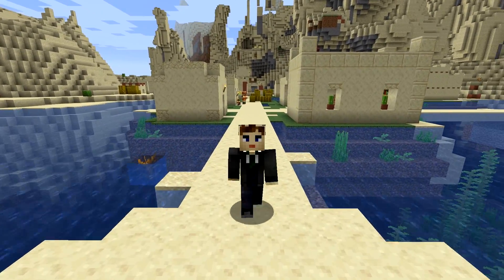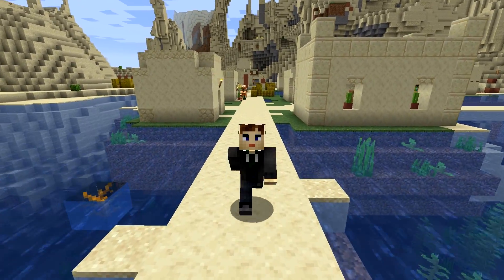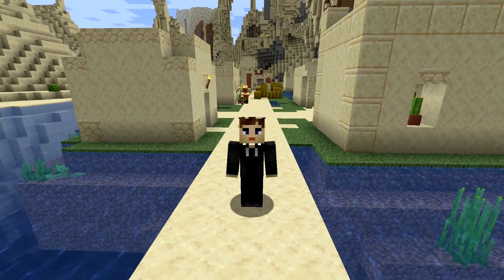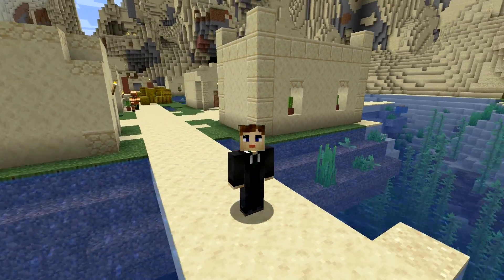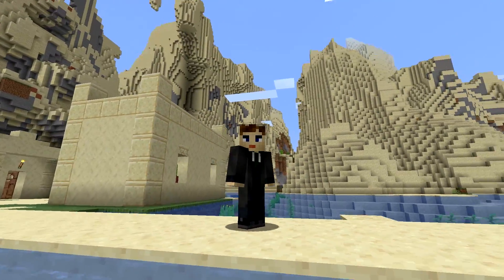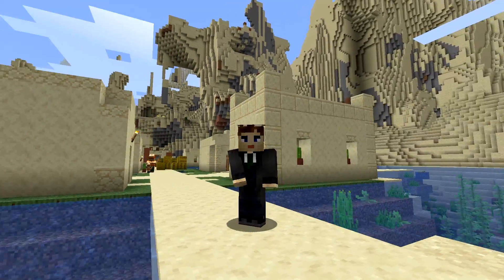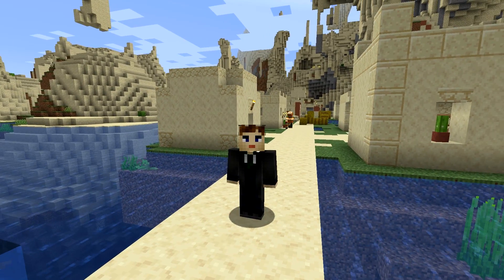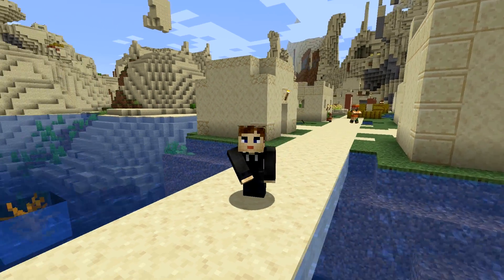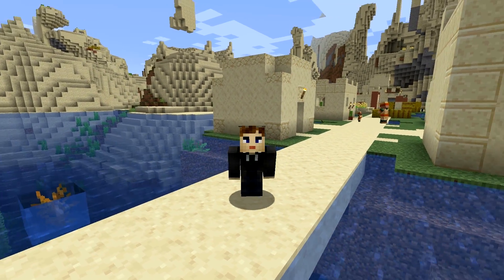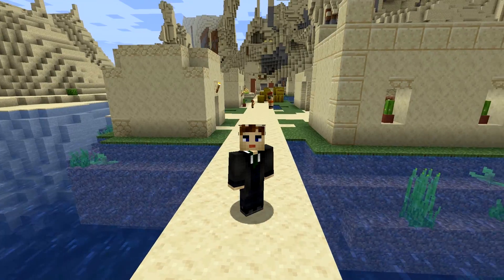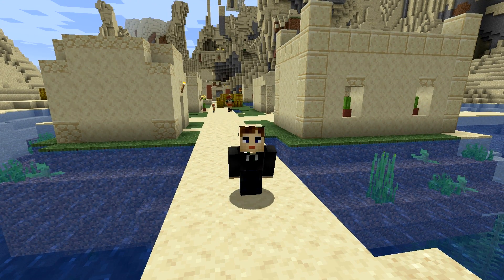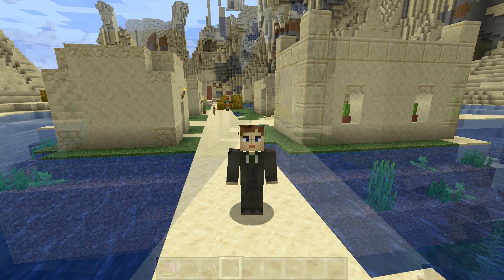And while it might be possible to implement some of the new tools I'll be showing here today with data packs, it's likely not going to be pretty or function exactly how we would want it to. With Scarpet you can just run those plugins with your vanilla worlds and then when you're done with them you can just go back to your vanilla game.